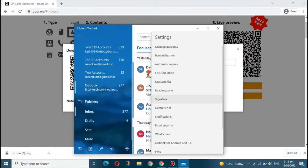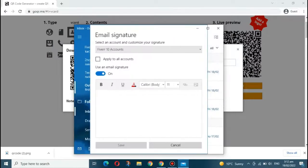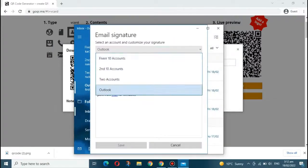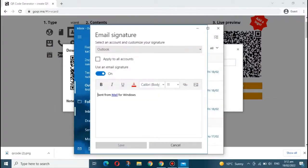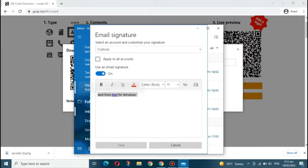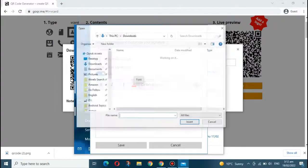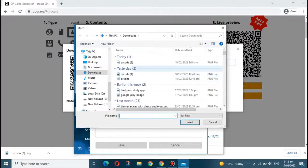Now go to the Mail setting and click on the signature. Here you can update your signature by uploading a QR code image.